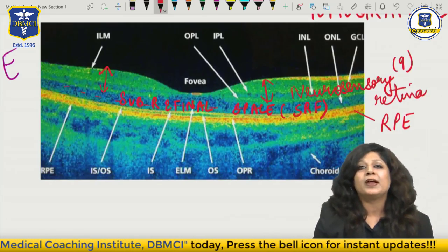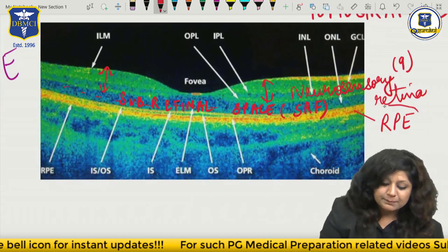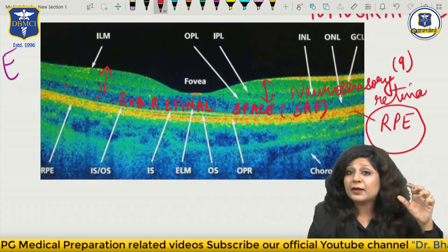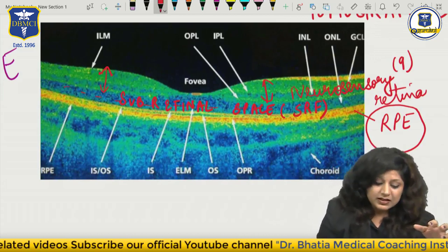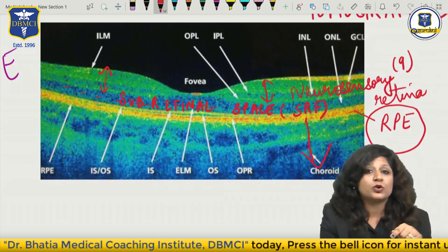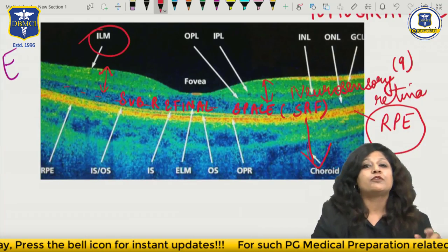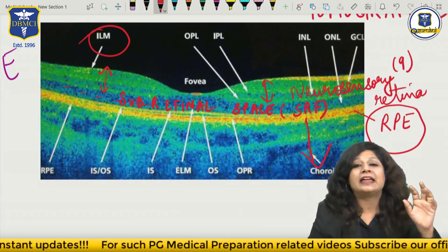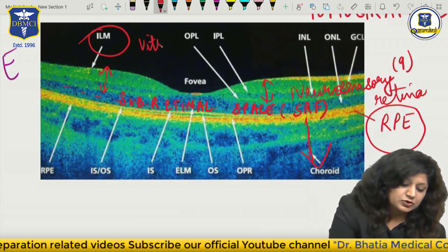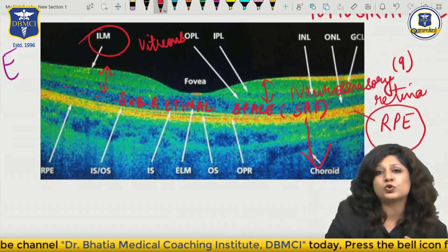It contains a fluid called sub-retinal fluid. Now another important thing: the RPE layer is the outermost layer of the retina, and because it is the outermost layer, it is in contact with the choroid - it is towards the choroid. While the innermost layer, that is your internal limiting membrane - what was the innermost layer of the retina? The internal limiting membrane. So it is towards the vitreous. Outermost layer towards the choroid, innermost layer towards the vitreous.